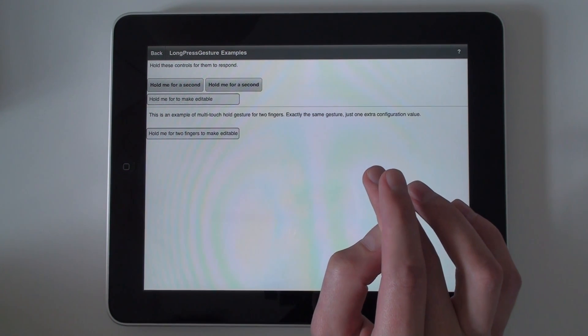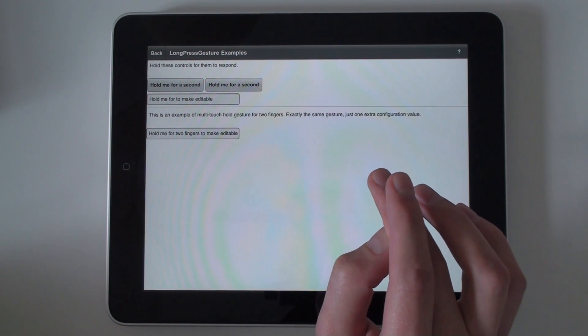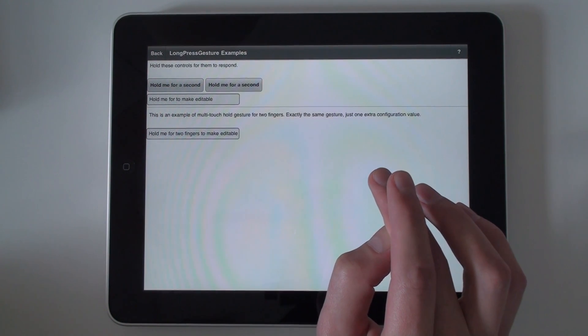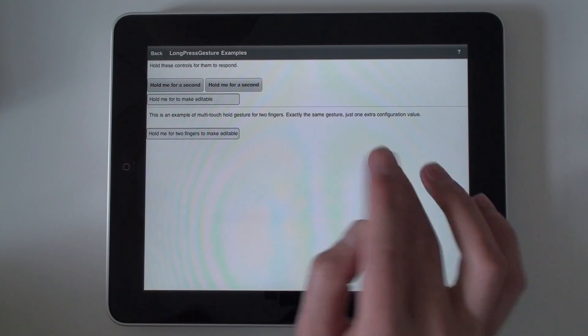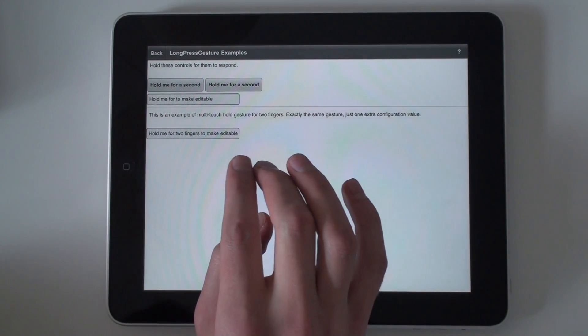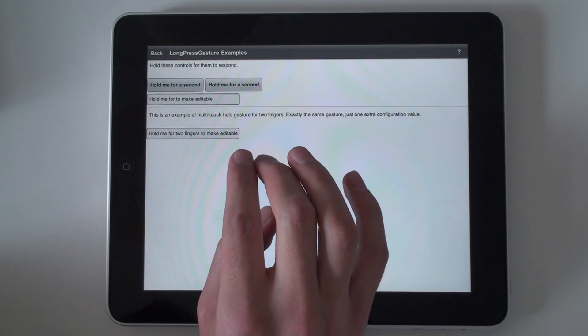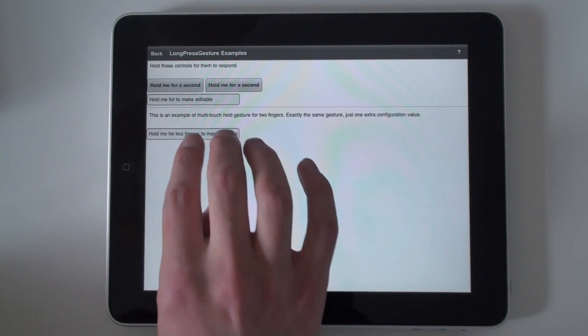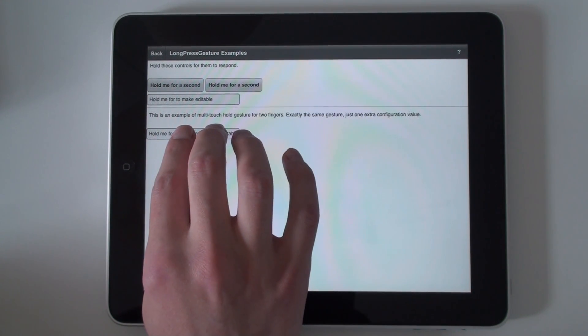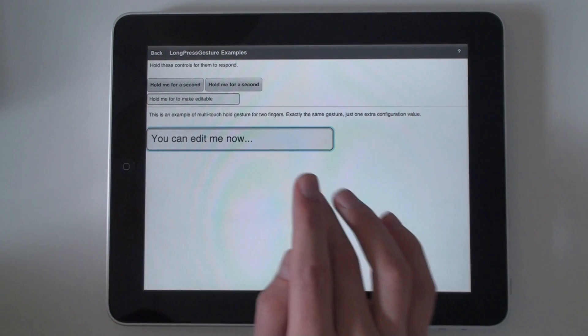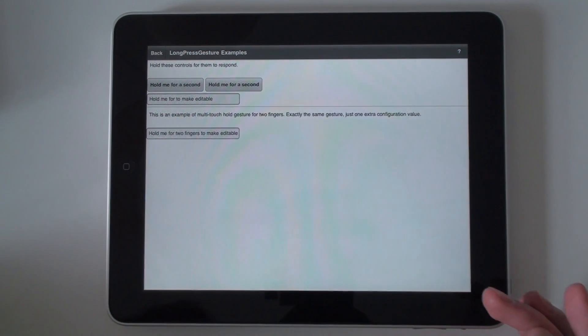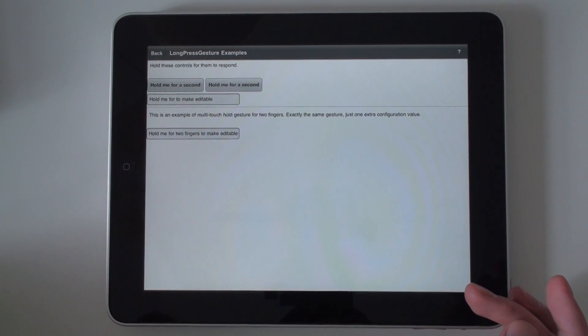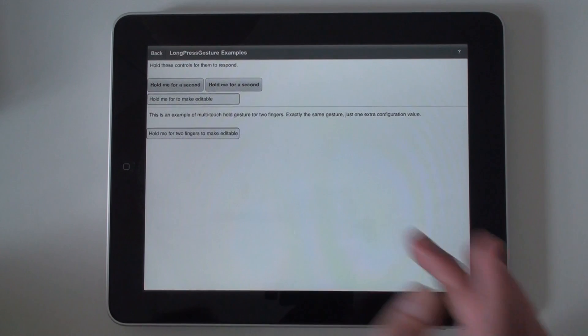Most of the gestures are meant to be multi-touch. So, I just configure it for two fingers. And now we can have the same gesture but configured for two fingers. Nothing tricky. Just one extra configuration argument.